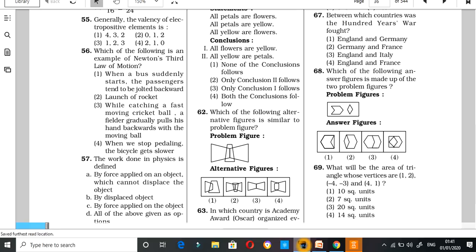Hi. Welcome to ANR Tutorials. For RRB NTPC or Group D examination, I have questions for coordinate geometry. I have 10 chapters in geometry. There are a lot of questions. There are many questions in Group D and NTPC — about 4 questions in the paper.